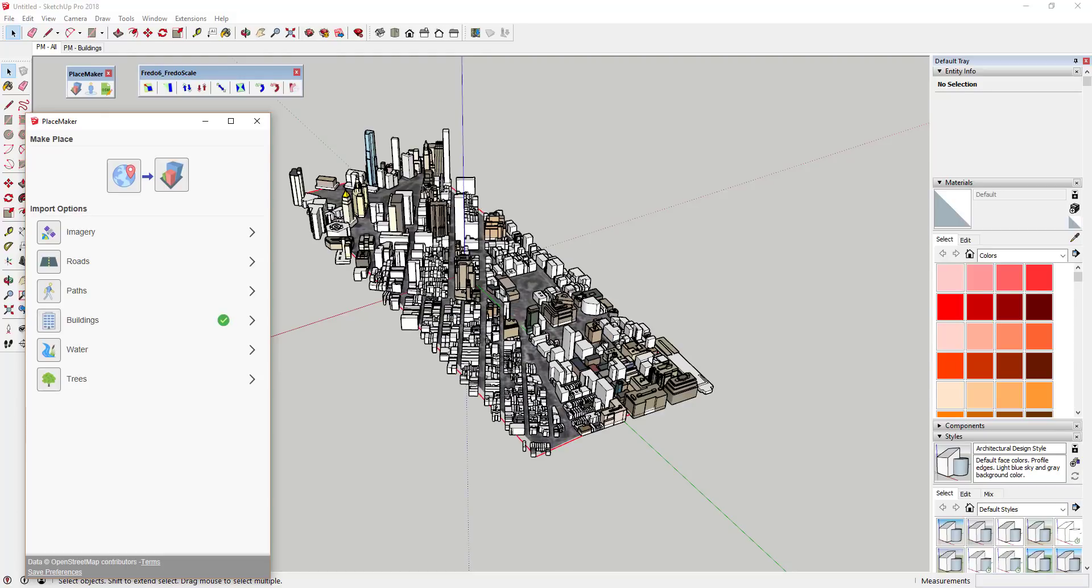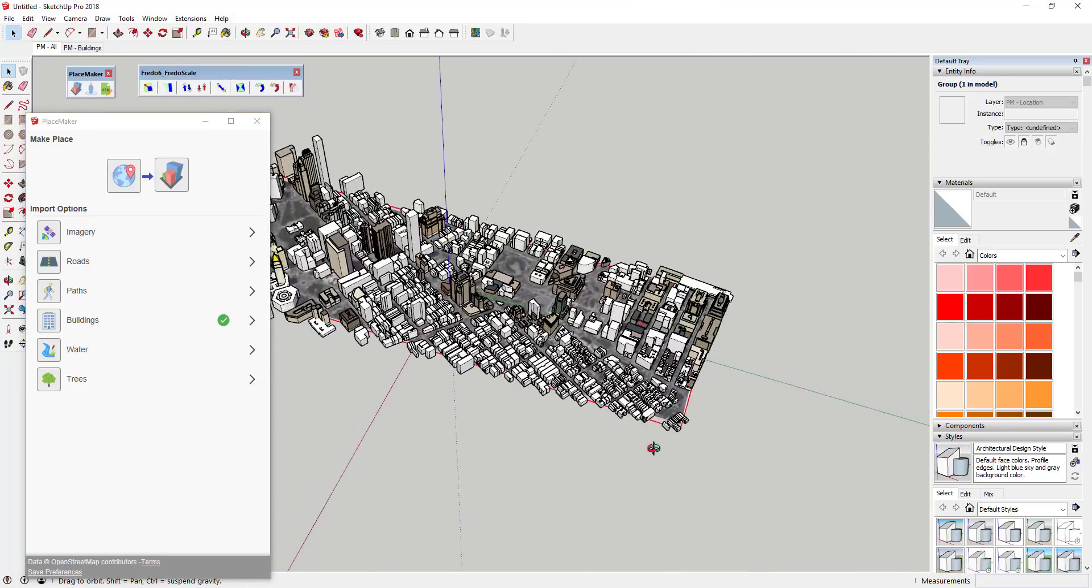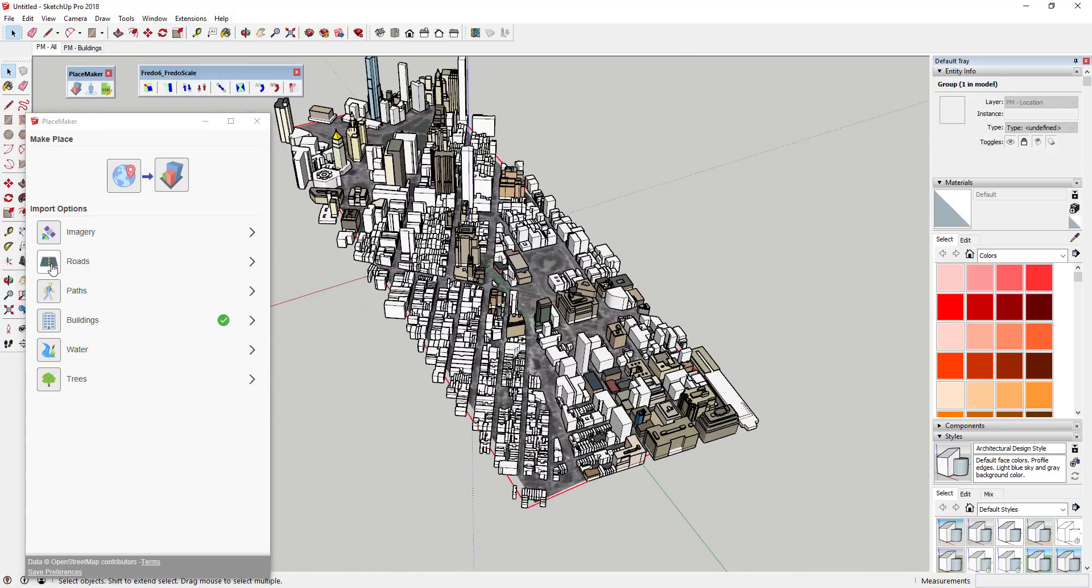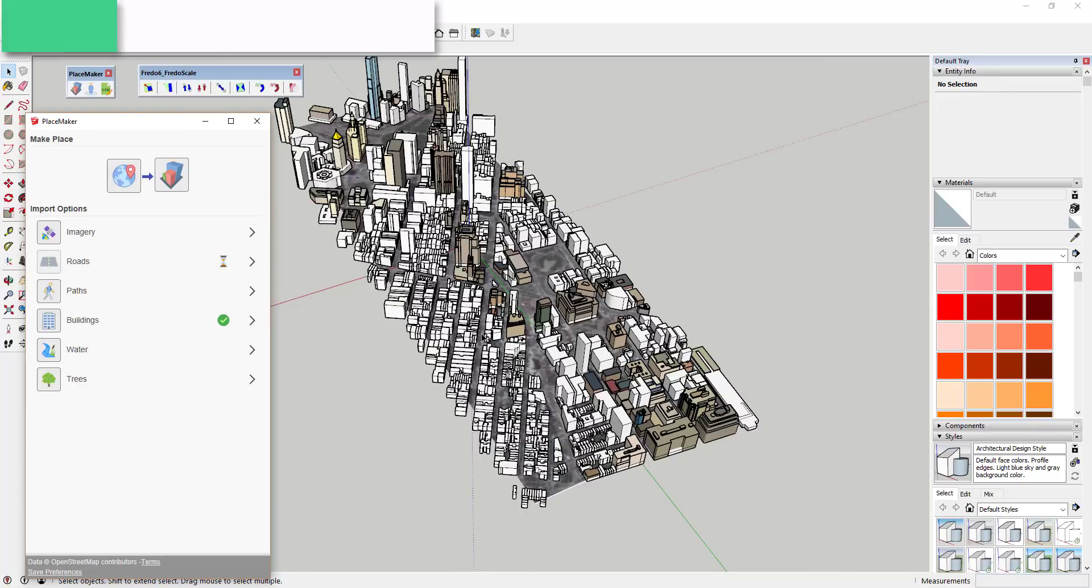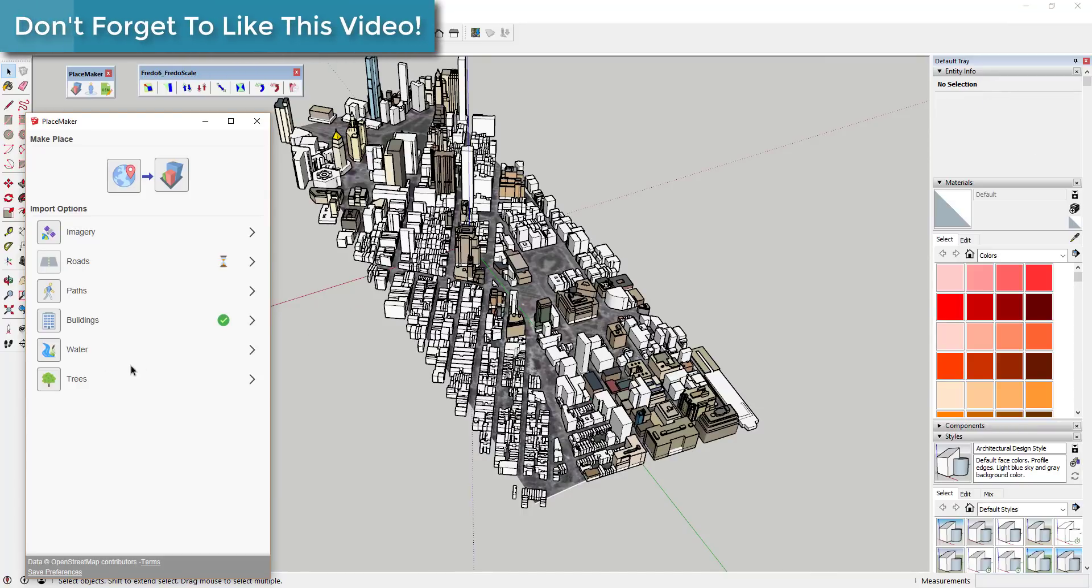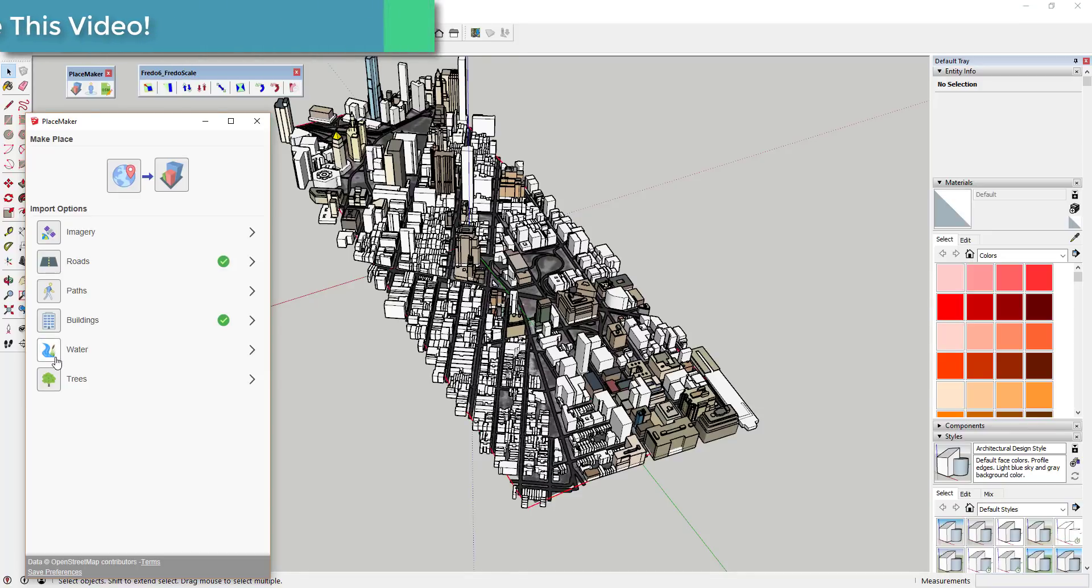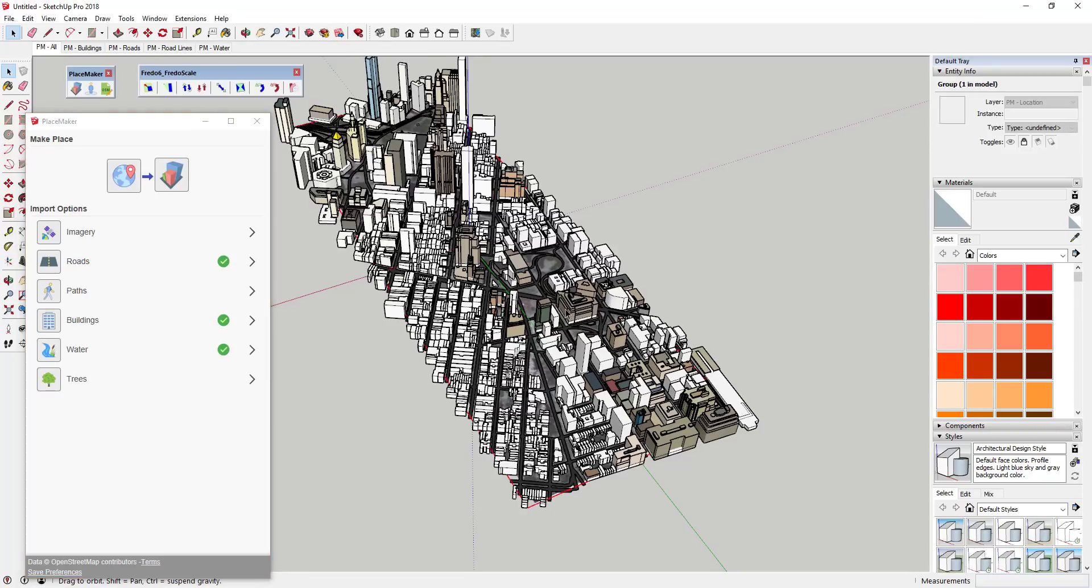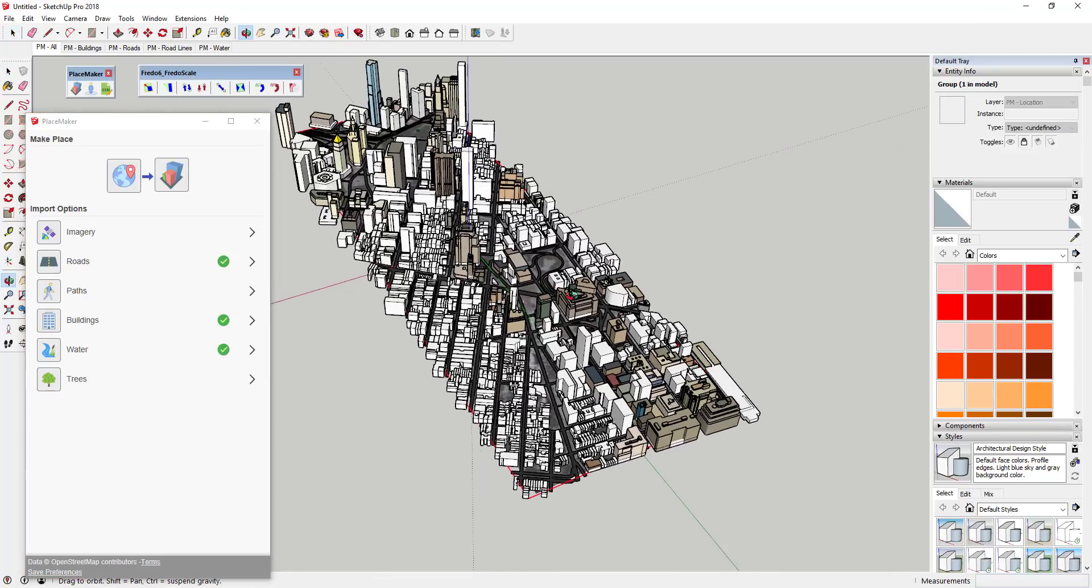You can see you've got a bunch of tall buildings over here, a bunch of other buildings over here. That's kind of what we were looking for. Then the other thing we're gonna do is go ahead and bring in our roads. I'll probably go ahead and bring in water as well. I'm not planning on bringing in the trees.